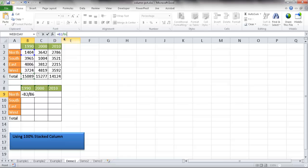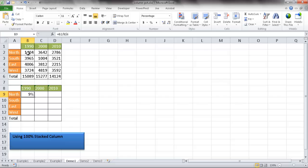I'll put a dollar sign in front of row 6 by pressing the F4 key a couple of times. That way, when I copy the formula down, it stays in the same row, but when I copy it across, the column letter changes from B to C to D. I press Ctrl+Enter to stay in the cell, and you can see it shows 9%. Dragging the fill handle down calculates all the percentages.